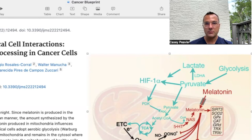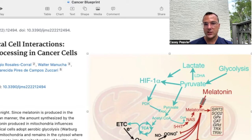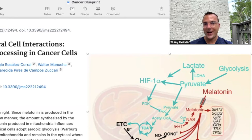This is fascinating — it takes it to another level. Instead of just blocking glucose and glutamine as some medications and nutraceuticals do, melatonin is taking it a step further and trying to reconvert a cancer cell back to a normal cell.